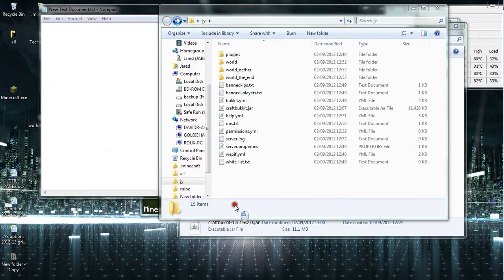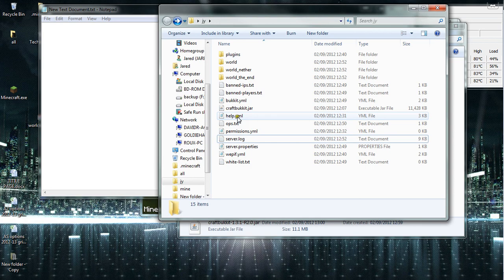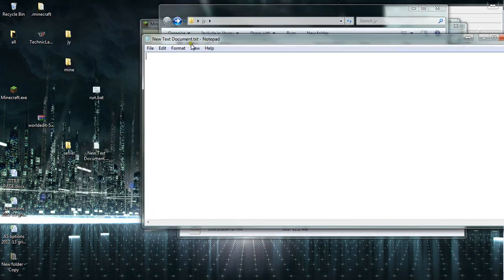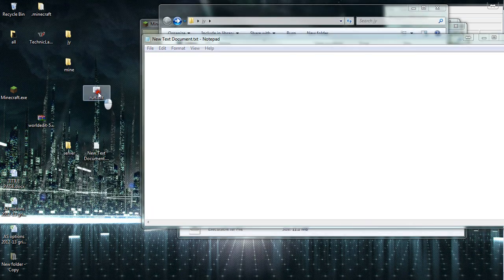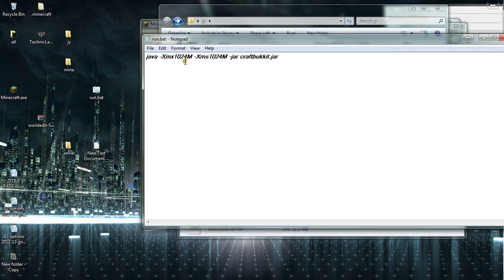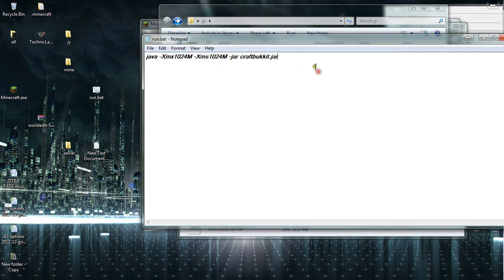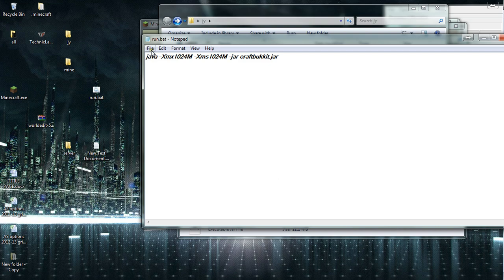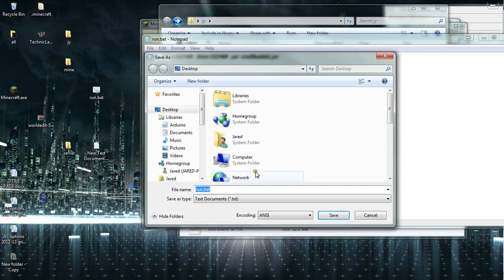Open that up and then you will type this into that folder. I will post that below as well. So simply copy that into the notepad and then save as, then save it as run.bat.